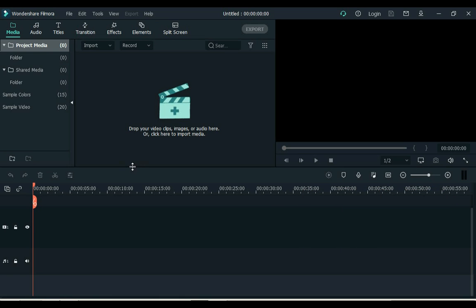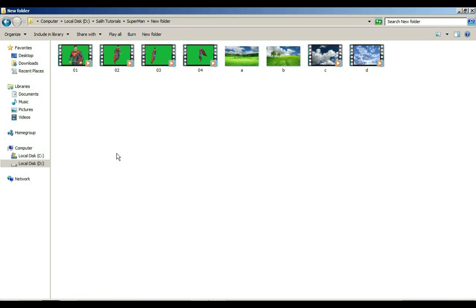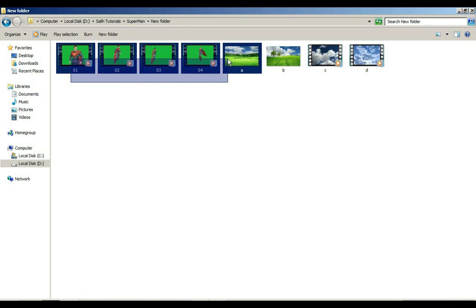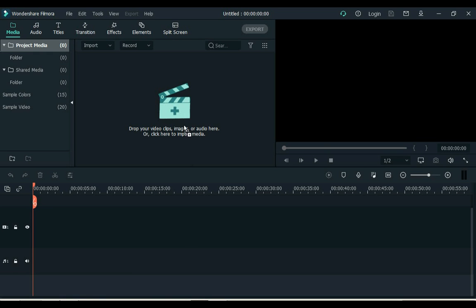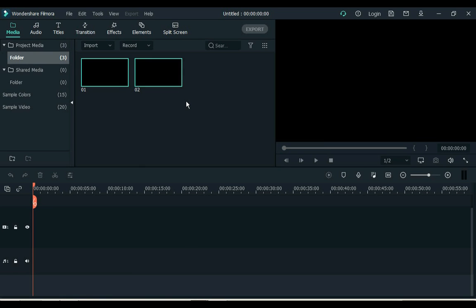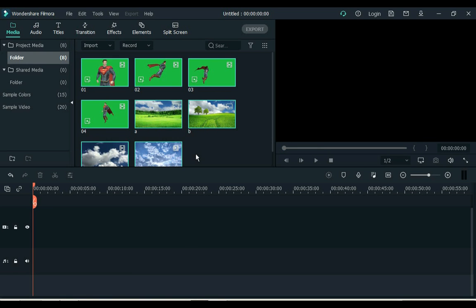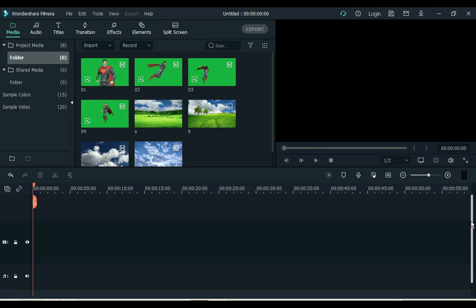First, open your Filmora X software. Drag the video you want to edit and background videos and images to Filmora X. Remember that the Superman clip has background green screen.